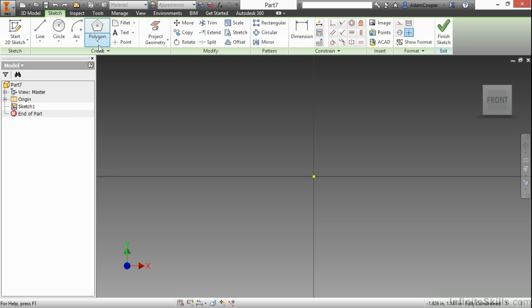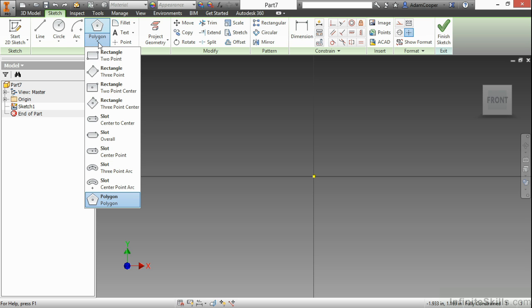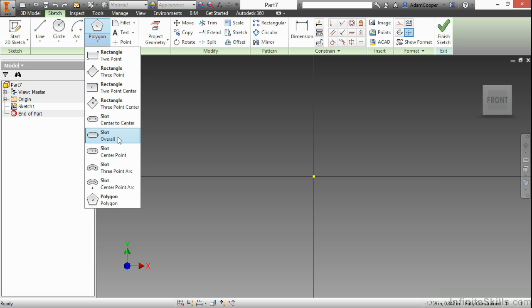The slot command is located on the rectangular and polygon flyout. I'm going to grab the slot command, and I can see there's five different types I can choose from. I'm going to begin with the center-to-center slot.